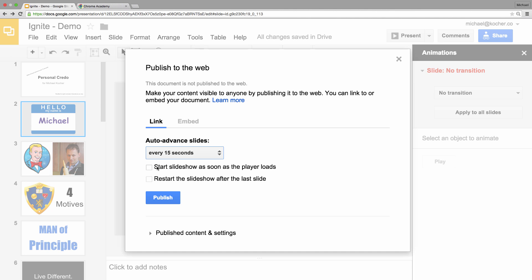And I think I also want to start the slideshow as soon as the player loads. That way, if I give somebody the link, they click on it, and the slideshow begins.